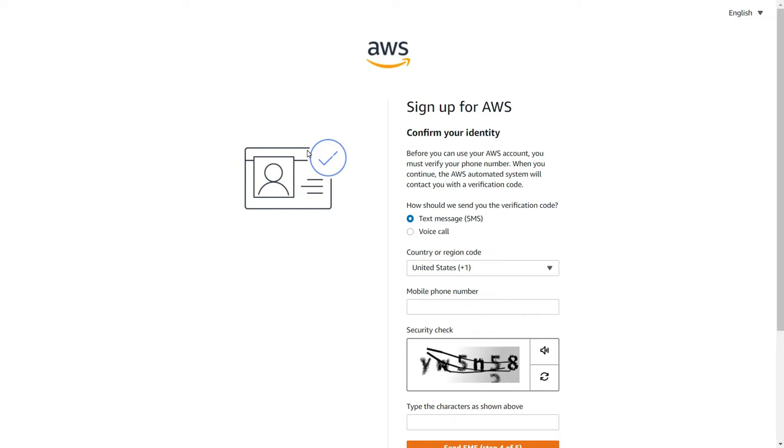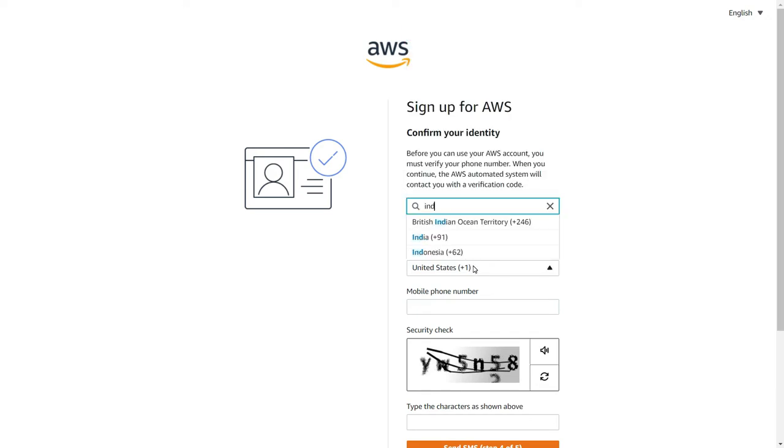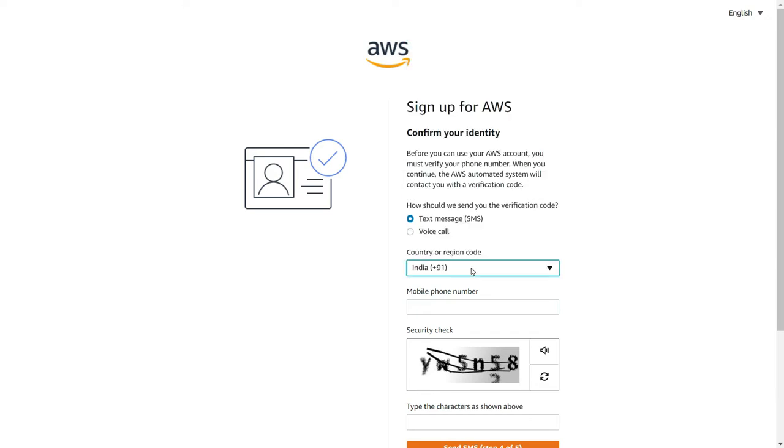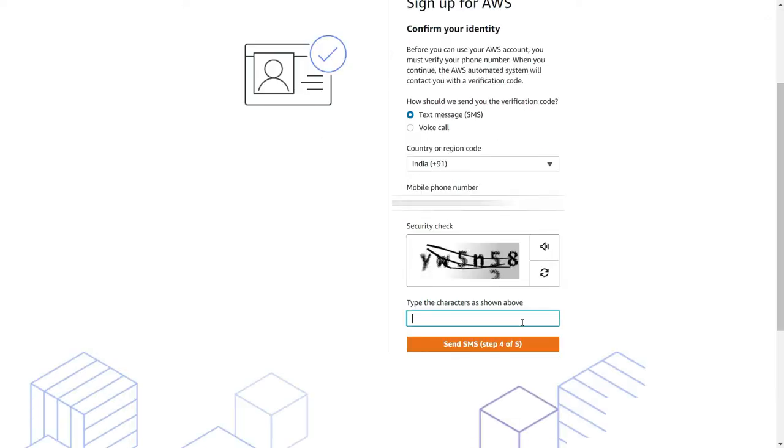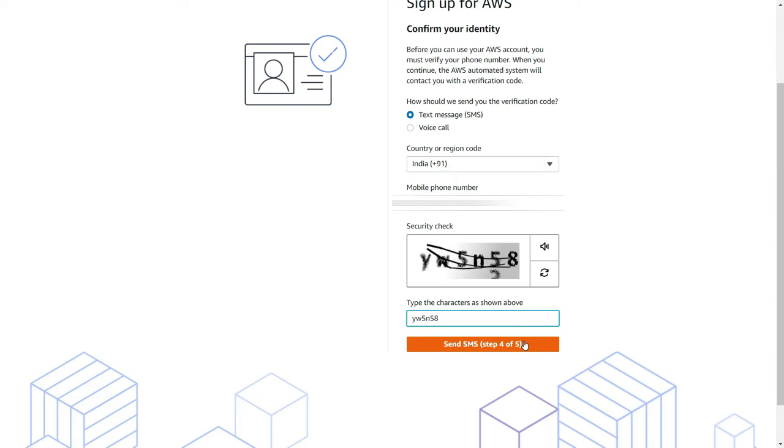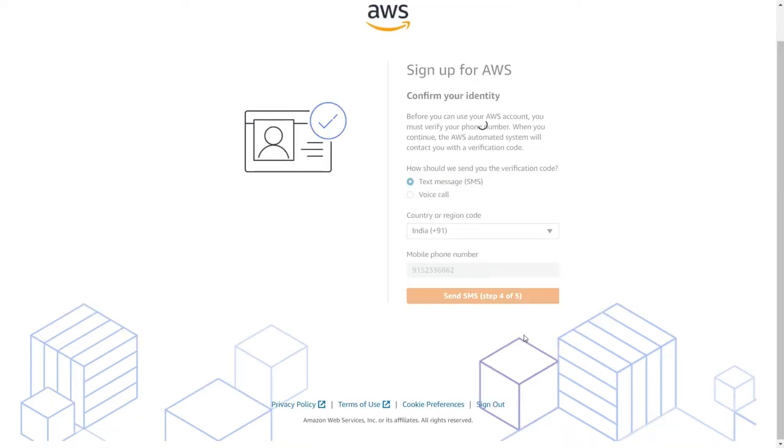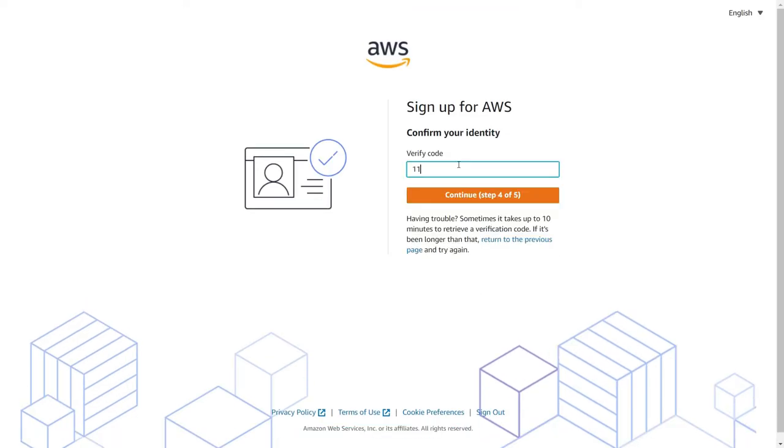Again enter the cell phone number, enter the CAPTCHA that you've seen out here and click on send SMS. Otherwise you can also request for a voice call so that it will send you a voice call in which you will get an OTP for verification. So let me send an SMS now. Let me enter the OTP and simply click on verify code.